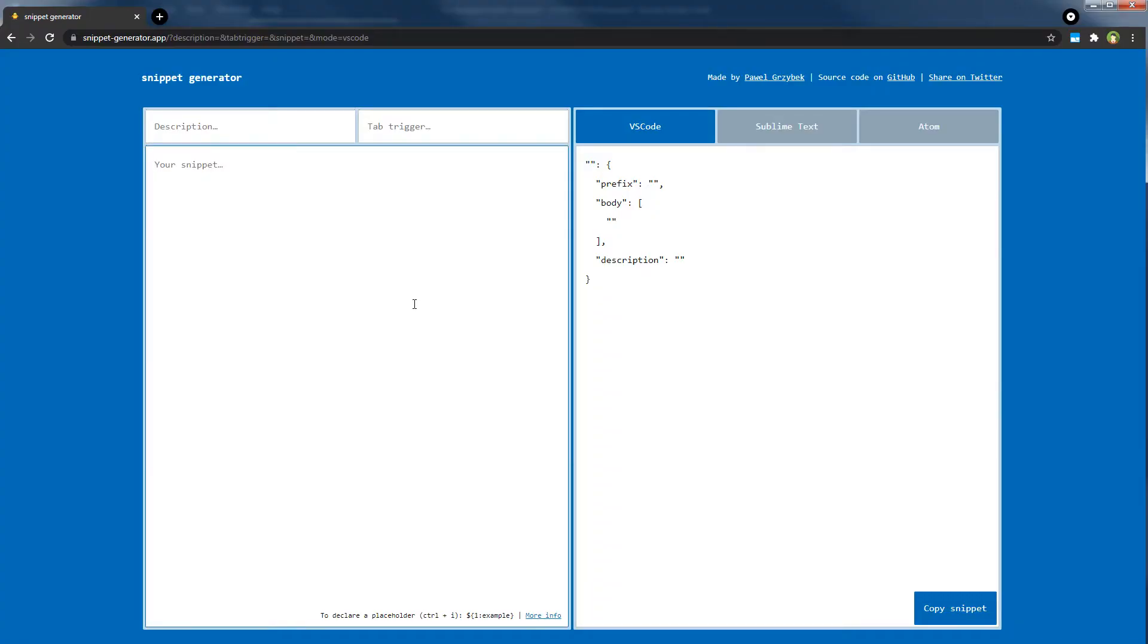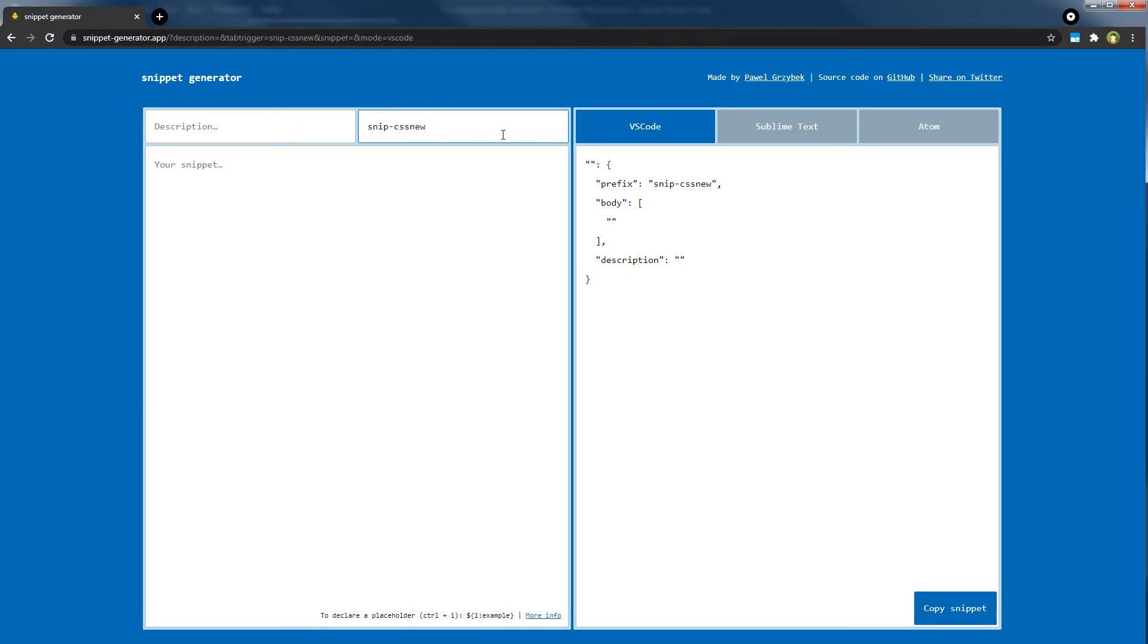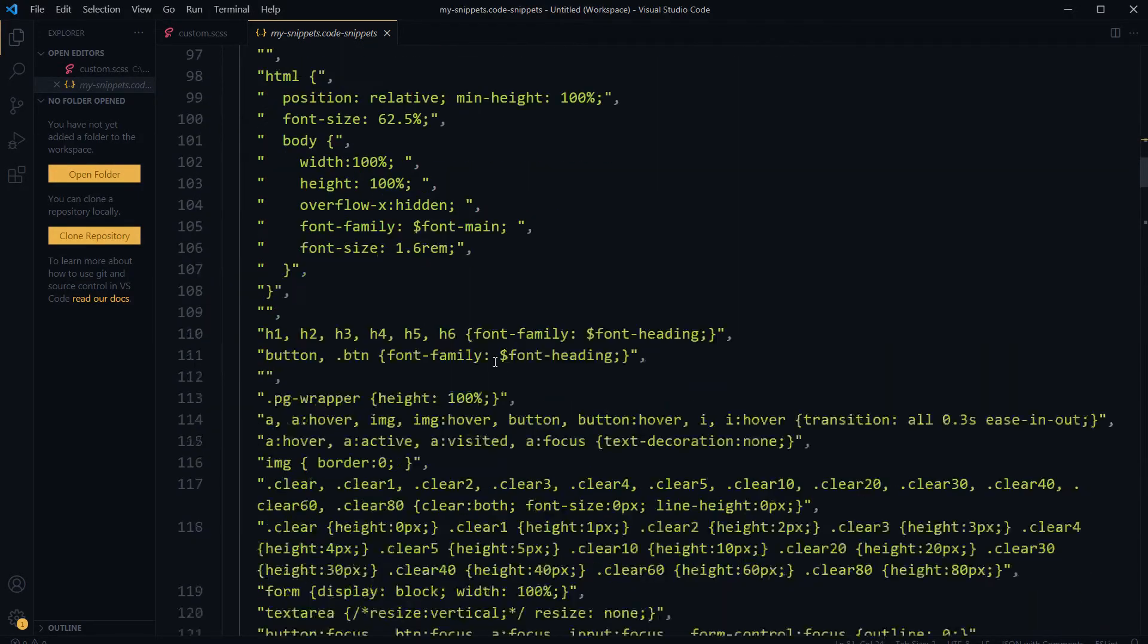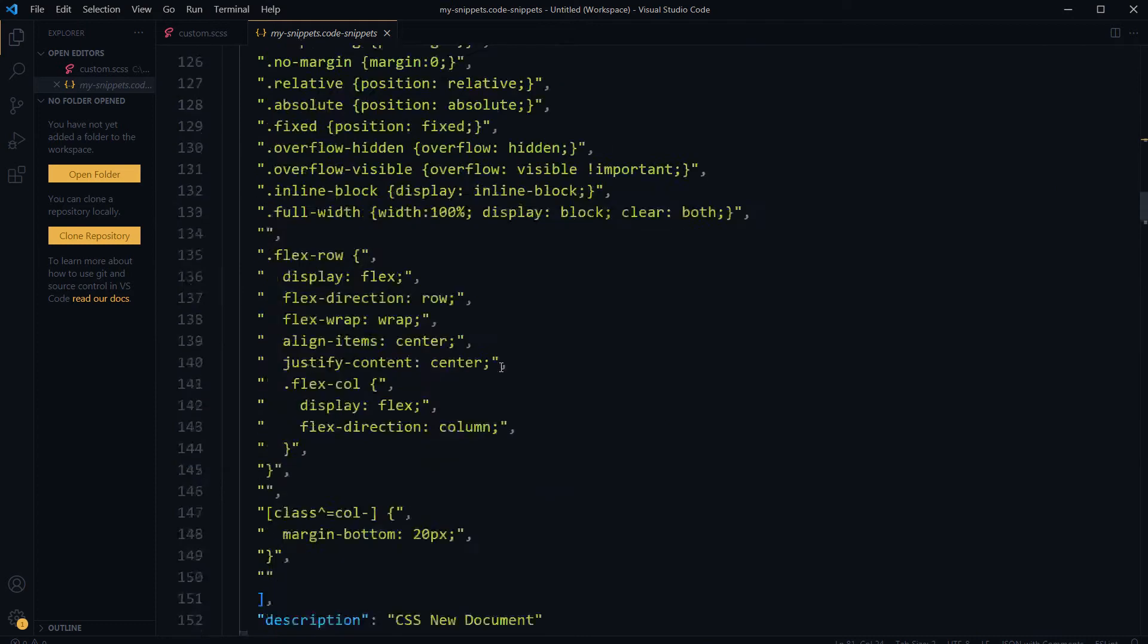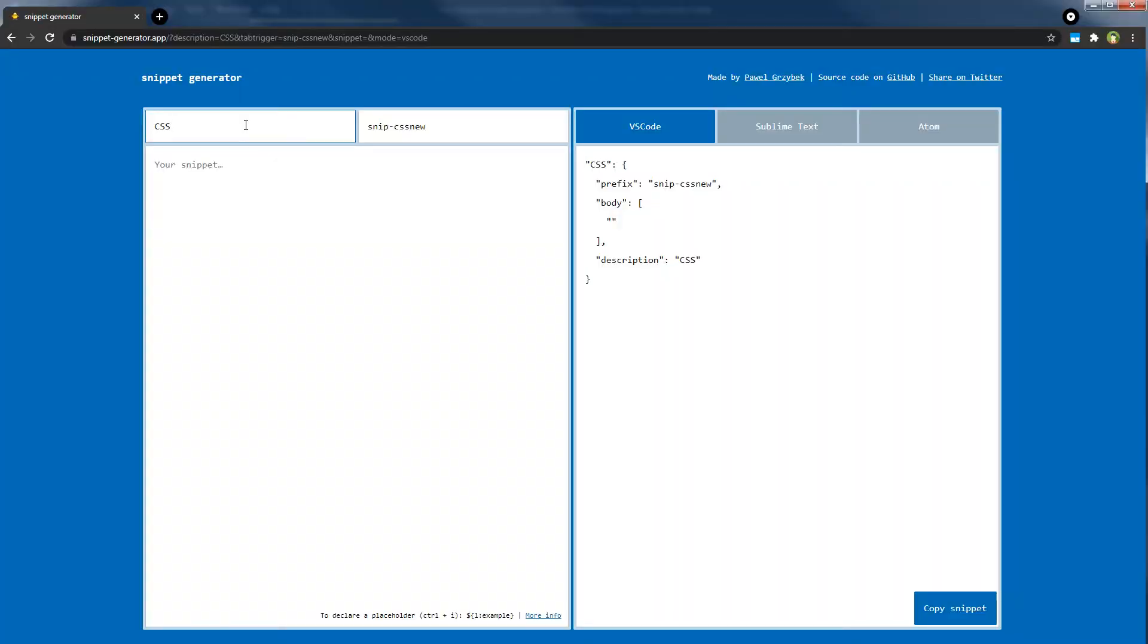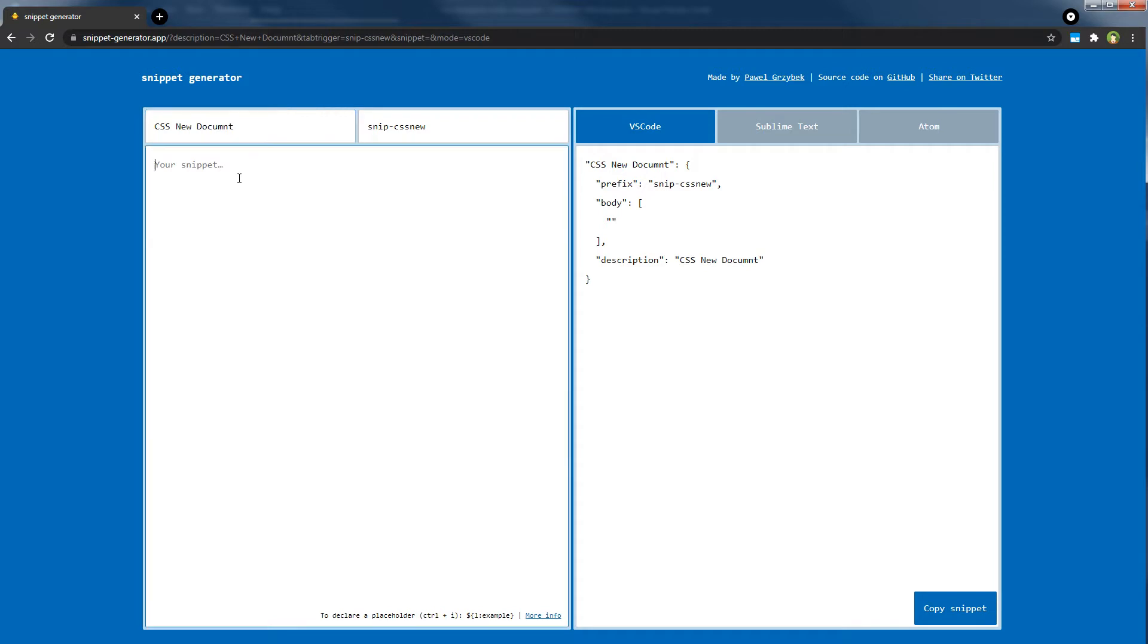So this is snippet generator for Visual Studio Code, Sublime Text, and Atom code editor. Here I will use the trigger snip-css-new, and description will be the old description. This one: CSS new document, CSS new document, okay.